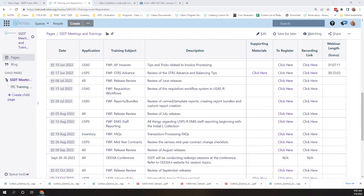Good morning, everybody. Welcome to the June Recap Fridays with Fiscal Session. We're going to be reviewing all of the applications' June releases.